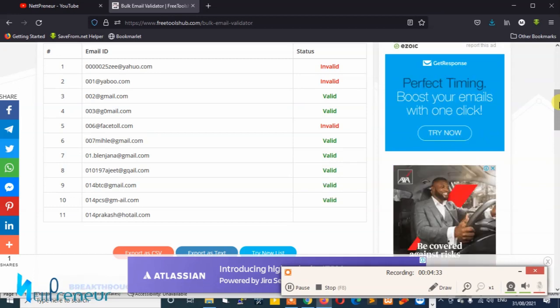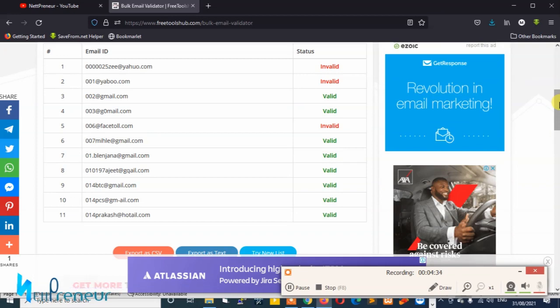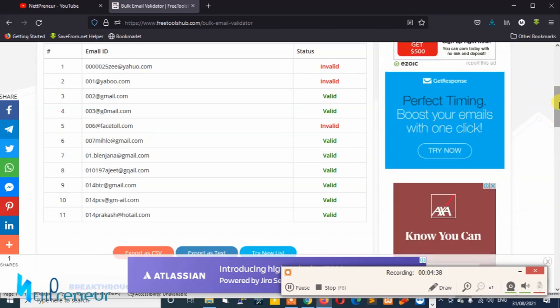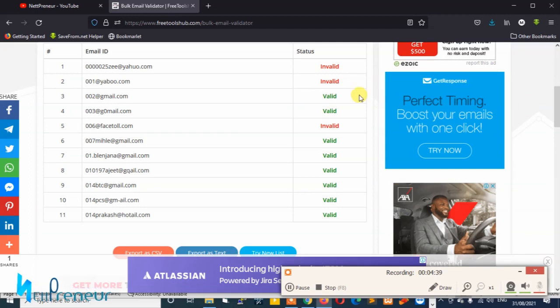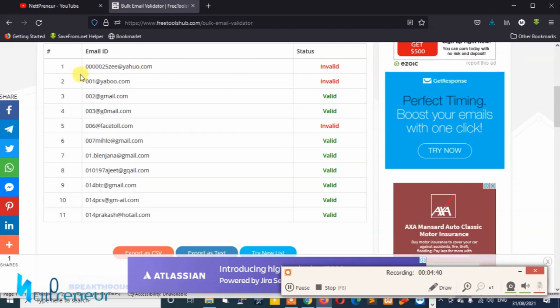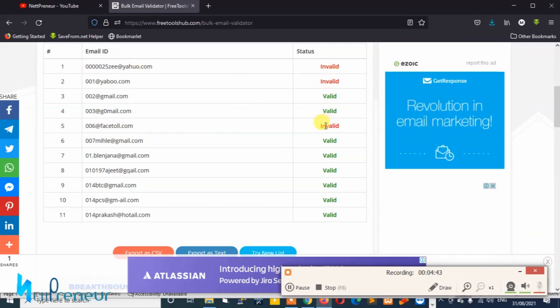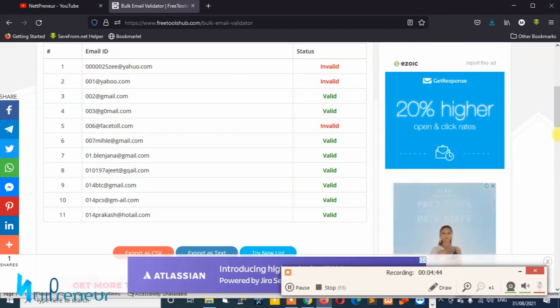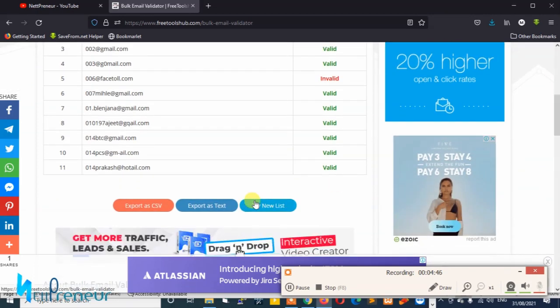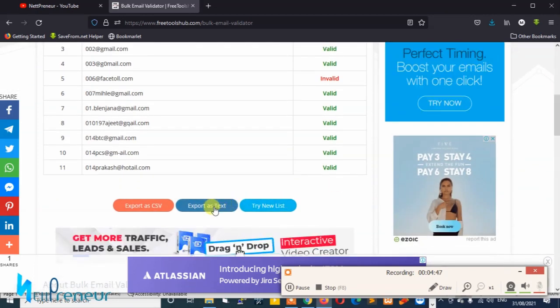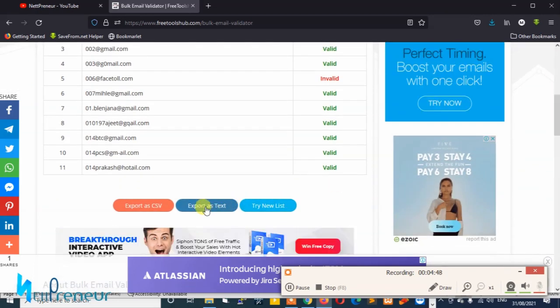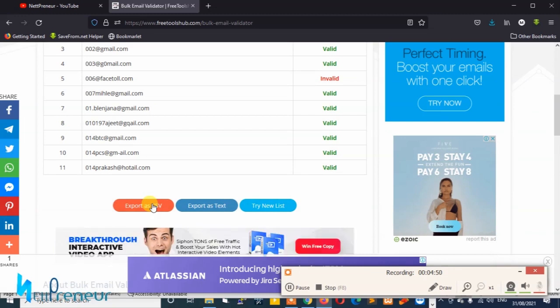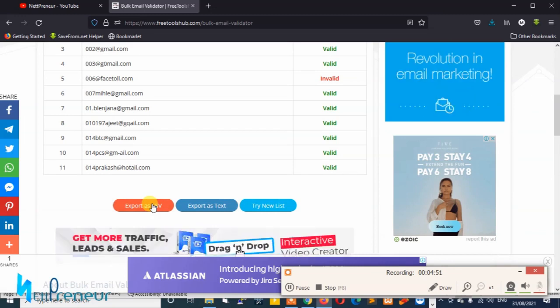The validation test has been completed and out of 11 emails we have three invalid and eight valid emails. I can proceed to export this as text or as CSV depending on what I want to do.